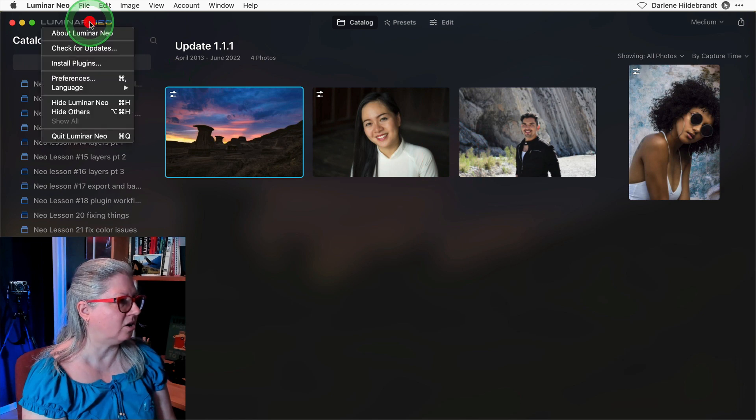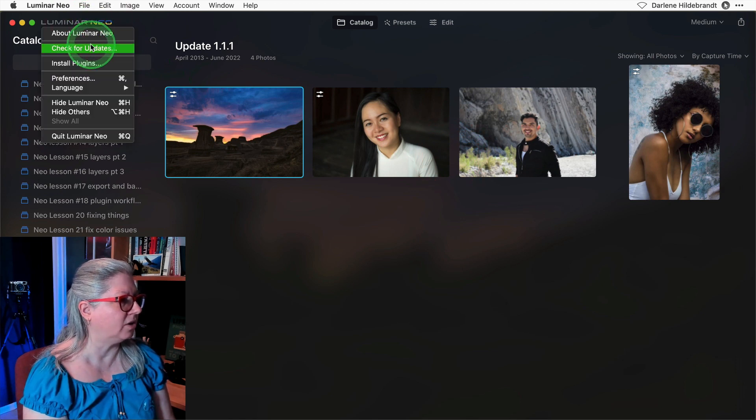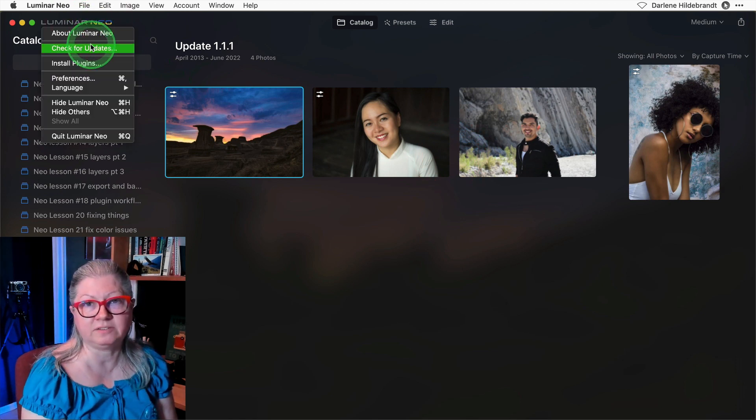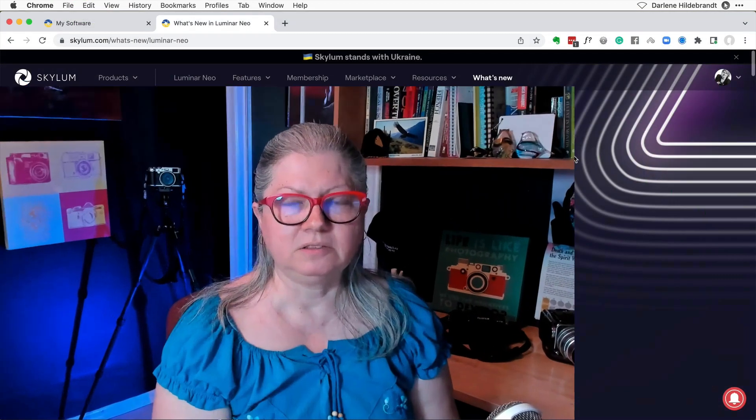You can also click on the Luminar Neo logo and check for updates there. The two major things that are new in this update are they now allow you to duplicate a layer and you can switch easily using the brush tool from paint to erase, which is really handy. I'll show you examples of using both.